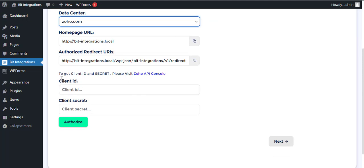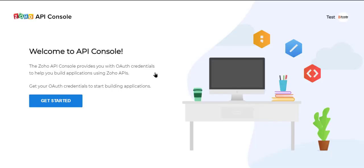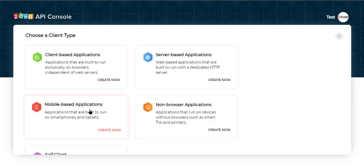Here you need the client ID and client secret for authorization. Please visit the Zoho API console and click Get Started, then go to Server-Based Applications.